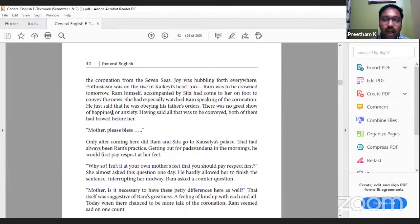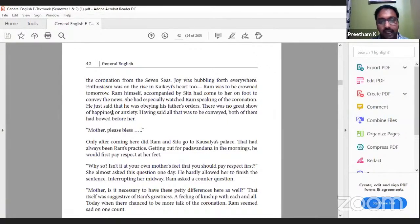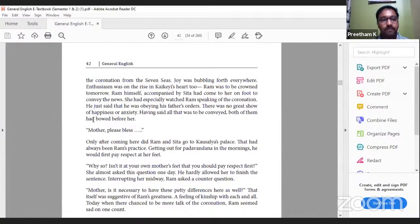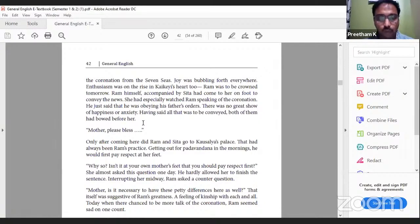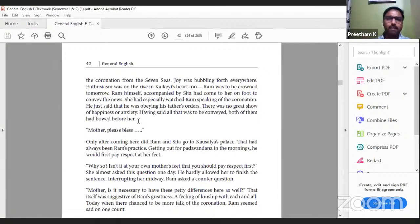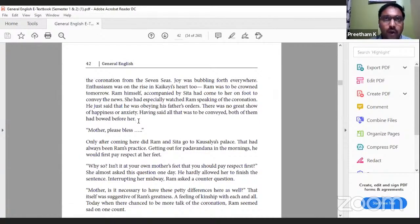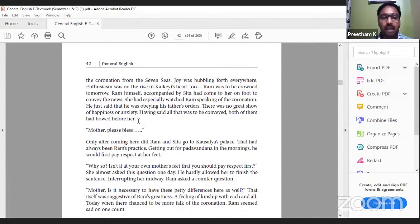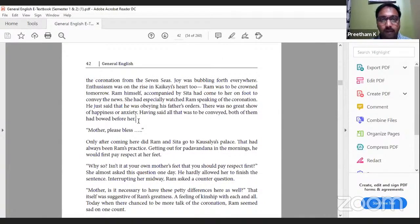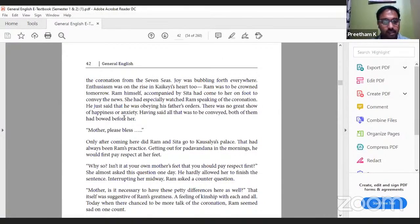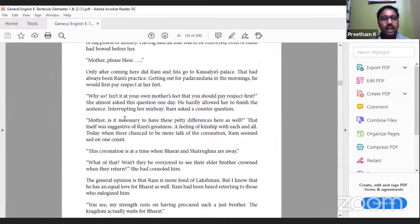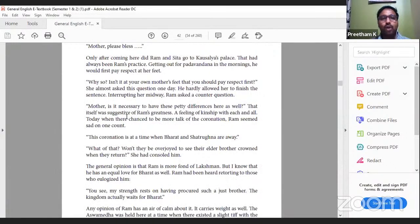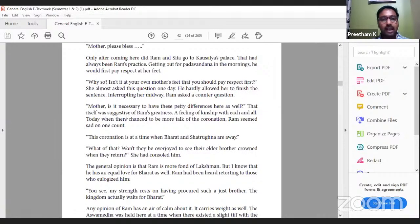Ram himself, accompanied by Sita, had come to her on foot to convey the news. She had especially watched Ram speaking of the coronation. He just said that he was obeying his father's orders. There was no great show of happiness or anxiety. Having said all that was to be conveyed, both of them had bowed before her. He just said in a plain voice, 'I'm getting coronated tomorrow,' without expressing happiness. He said, 'I'm following my father's orders, Mother. Please bless us.'